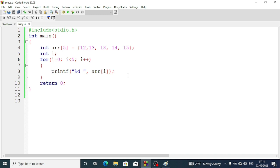Sometimes a question may arise: can we store only integer values inside an array? The answer is no. We can insert any type of data inside an array, but that data must be of the same type. If my array is an integer array it can store only integer values. If it is a character array it can store only characters. If it is a floating point array it can store only real numbers.